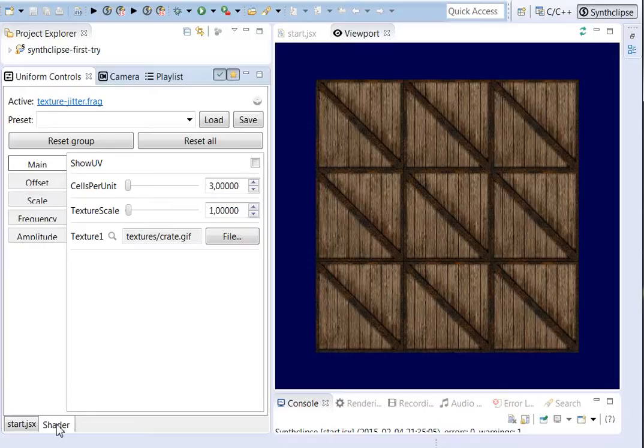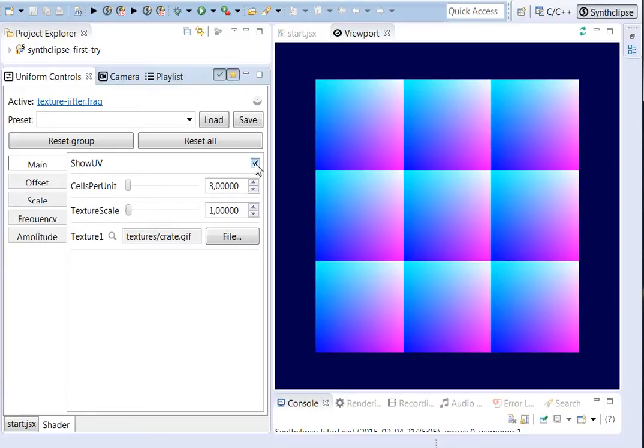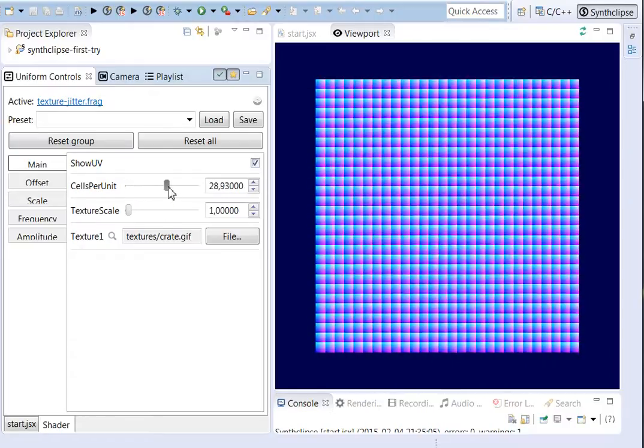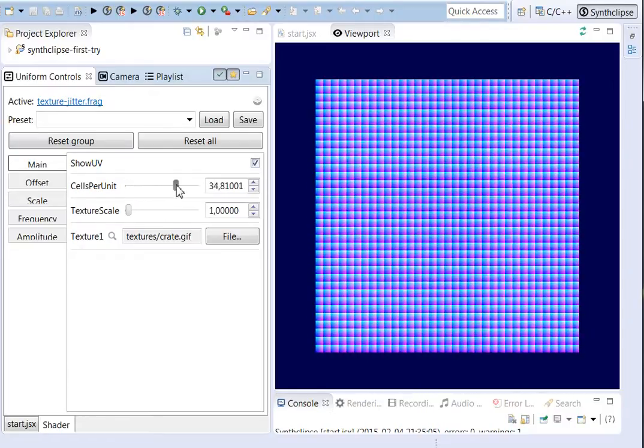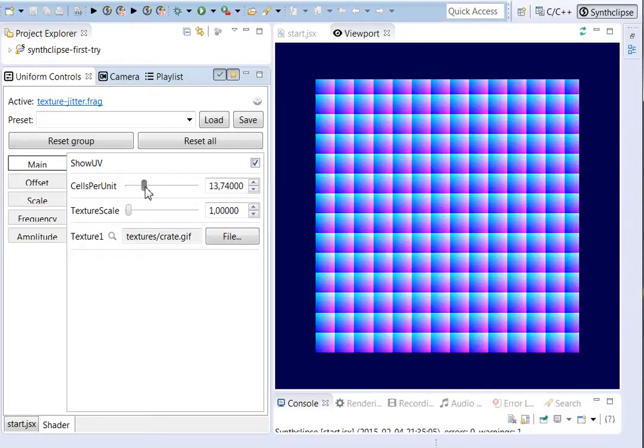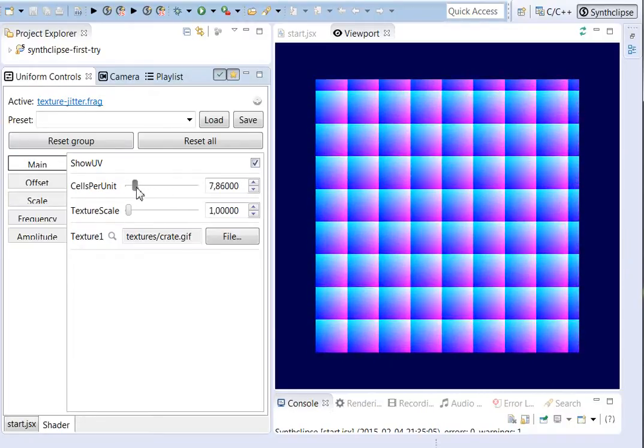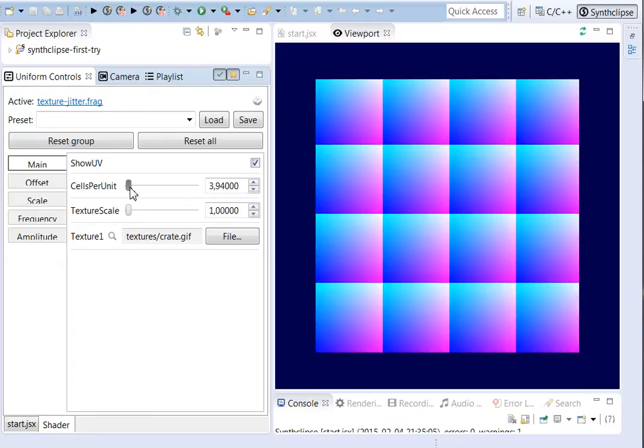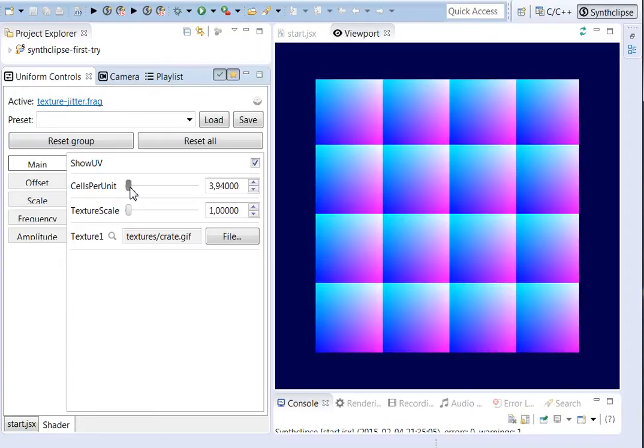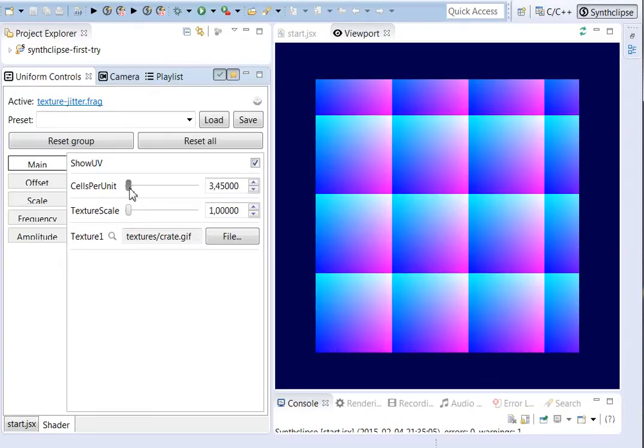If I show the UV coordinates again, you can see it's the same. It's a lot of boxes. If I increase the amount of boxes, you can see the distribution. So let's go back to 3 here.